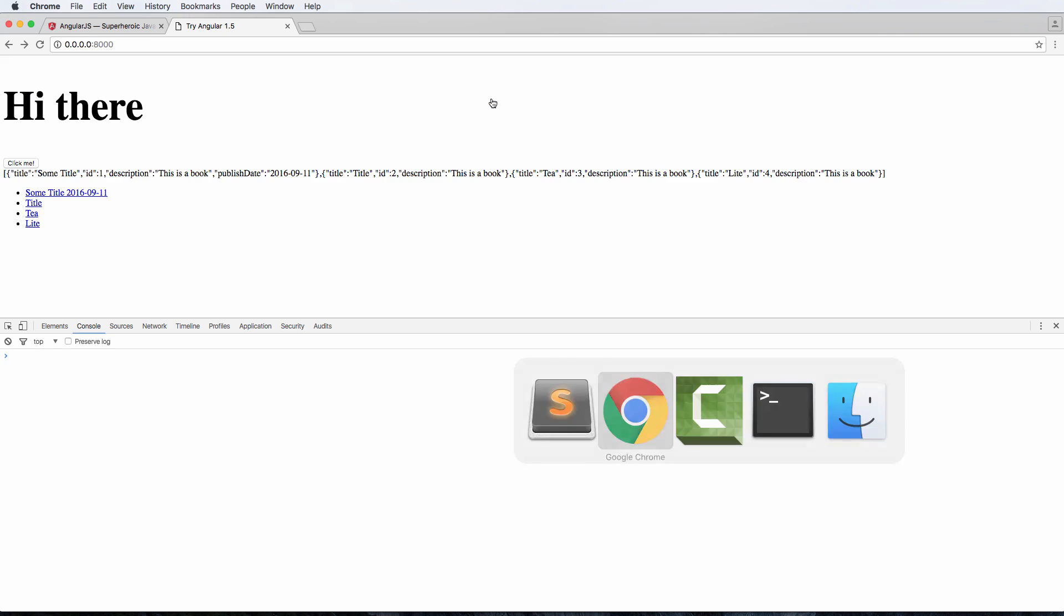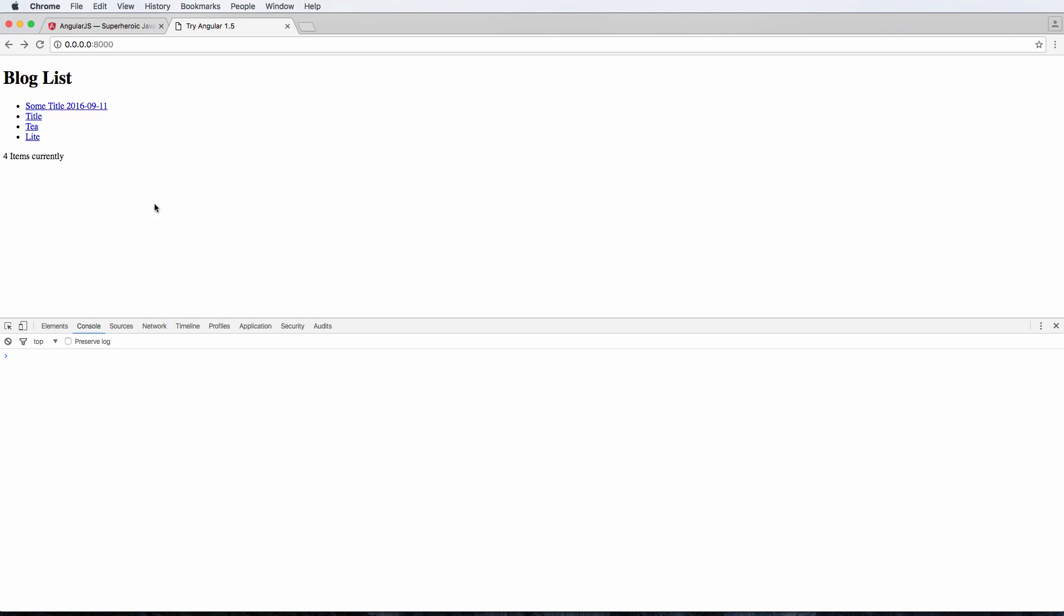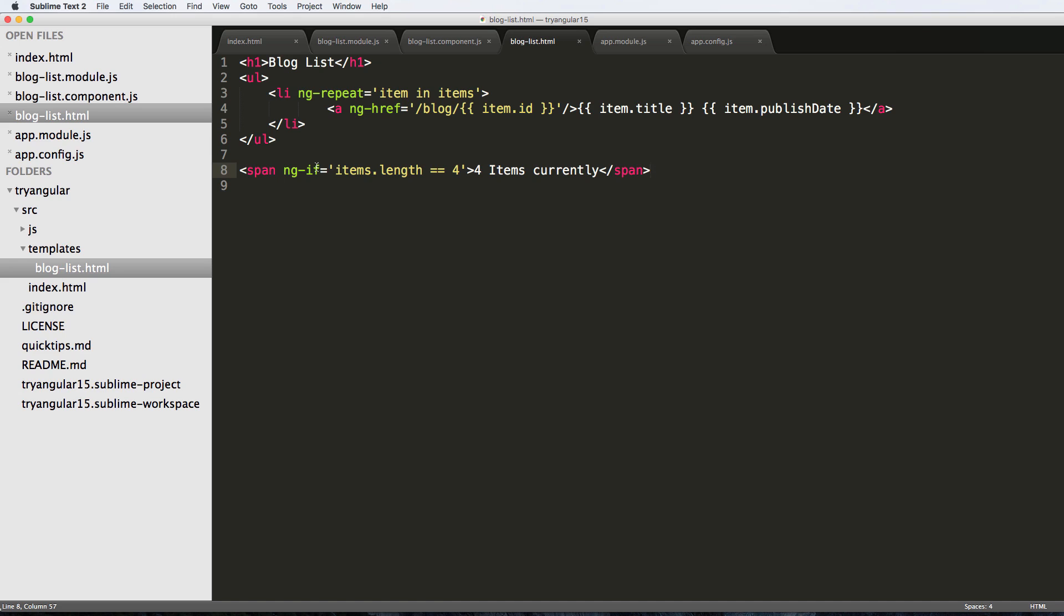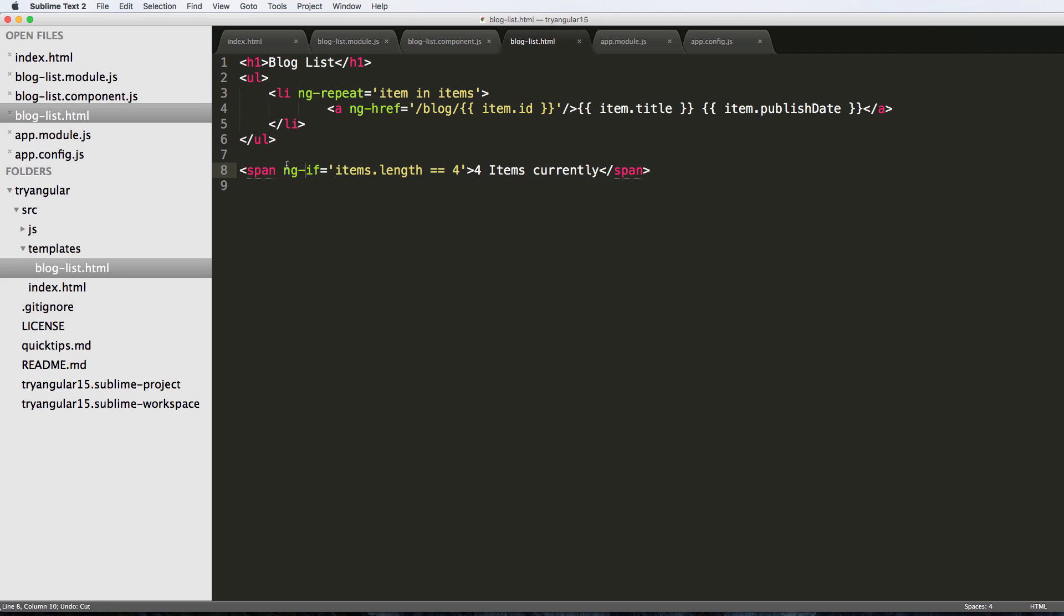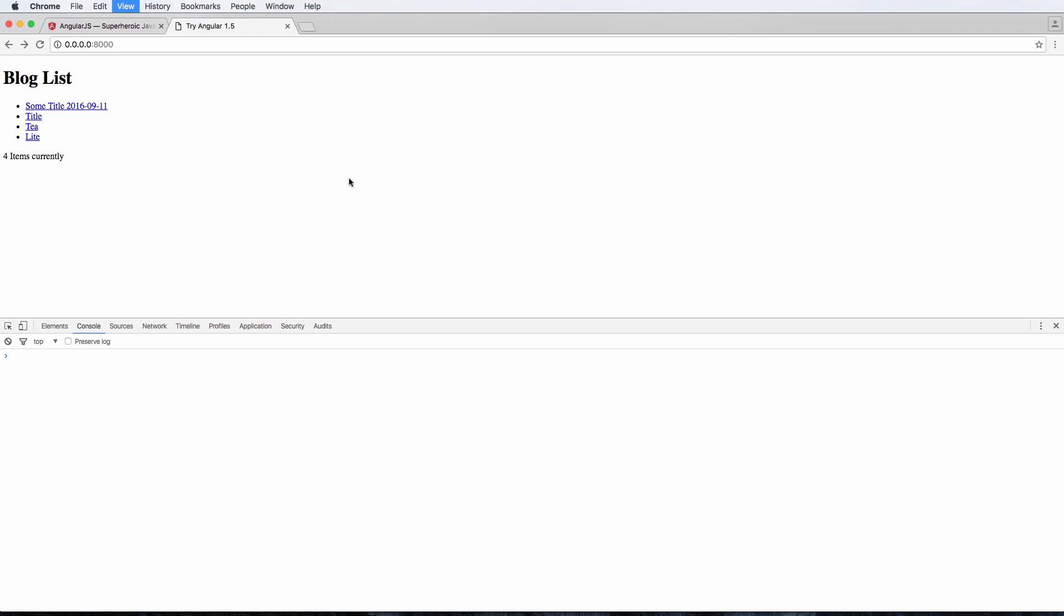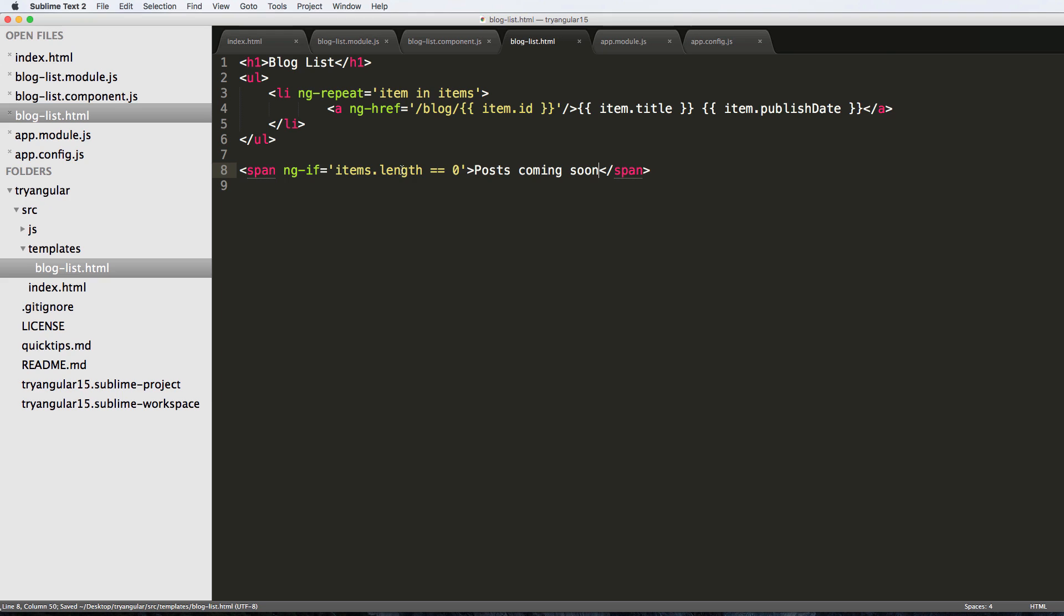Of course we don't need that span item right here, we could just literally use ng length. But this is actually more important with if it's zero. And then we'll say posts coming soon. So that makes a little bit more sense - if it's zero that the post would be coming soon.